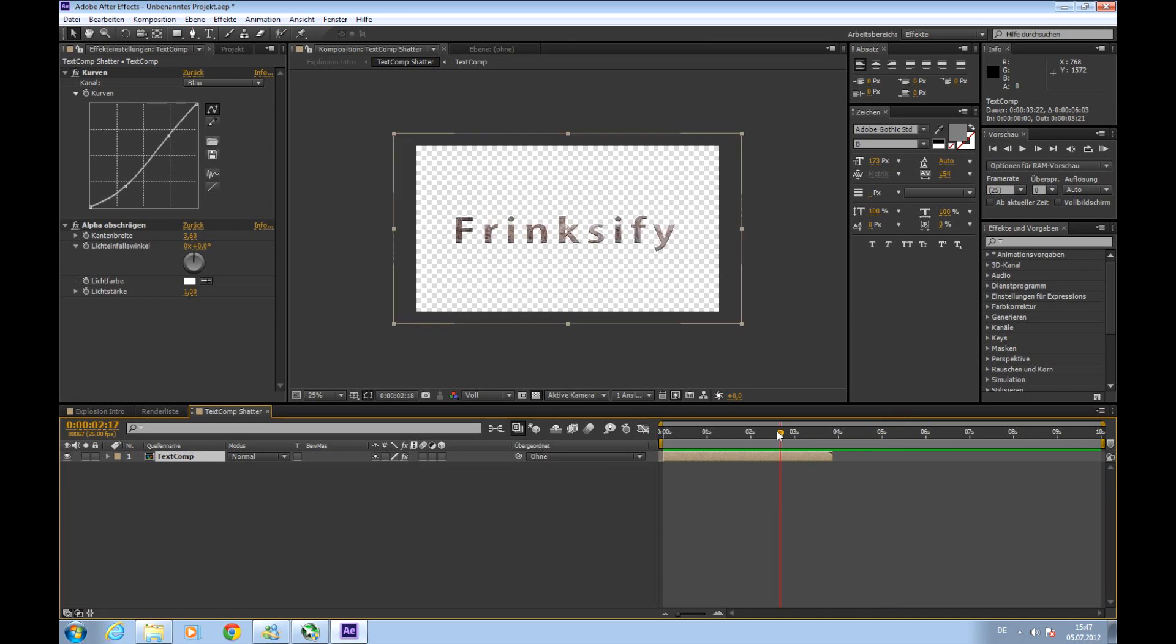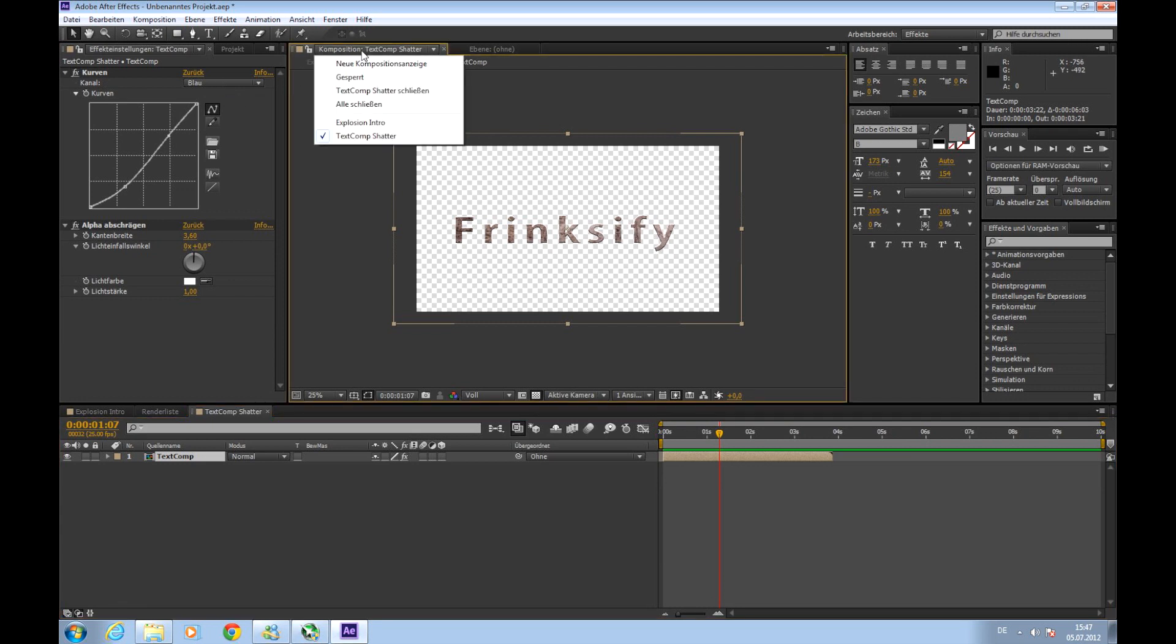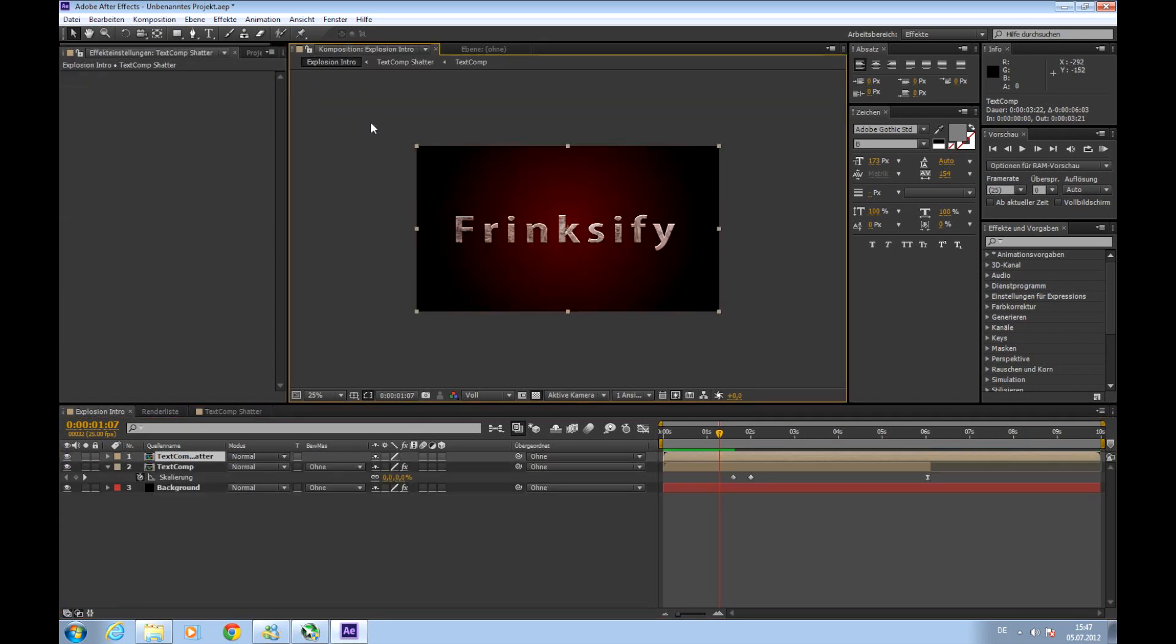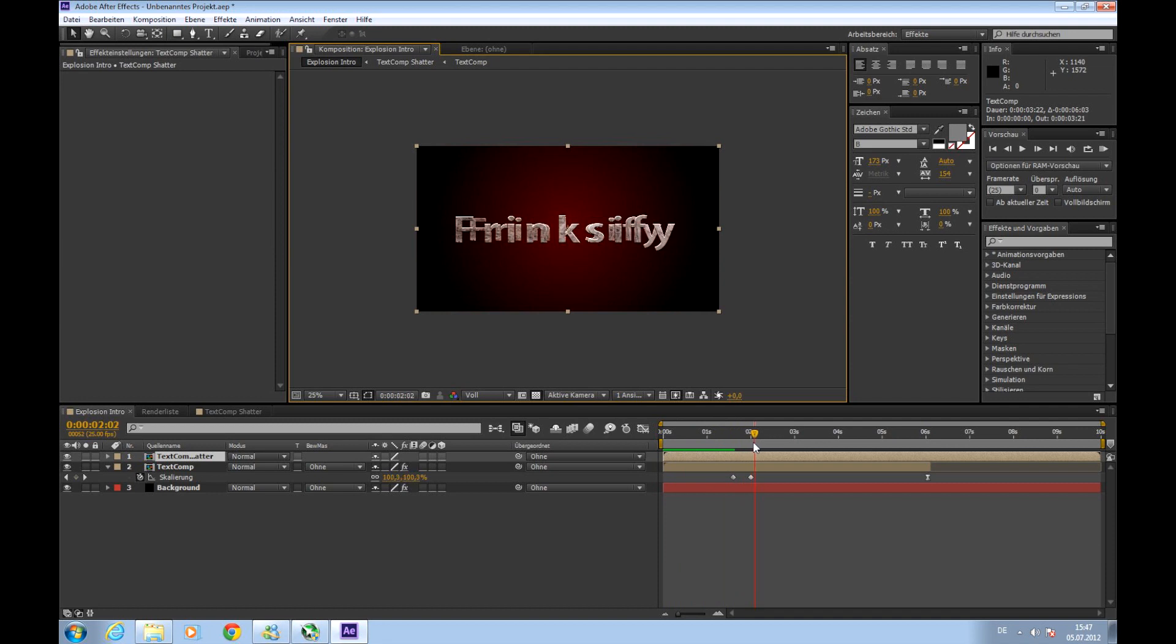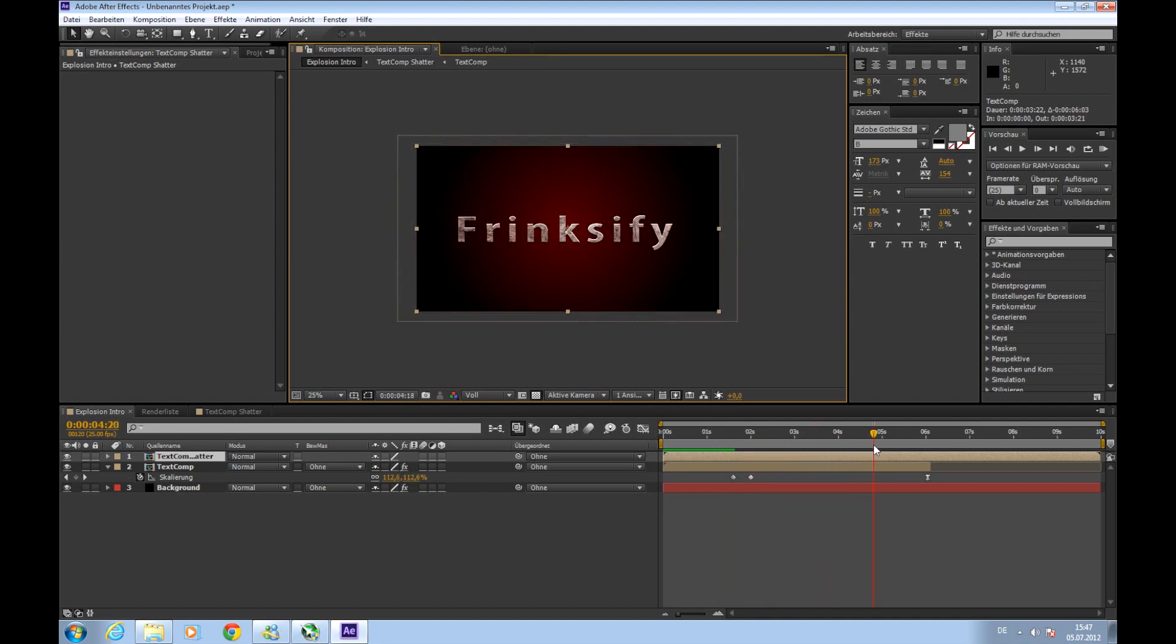So that's it. Then we'll go back to our other composition here. And we'll see that our shatter text comp starts too early. So we'll take it and drag it back.